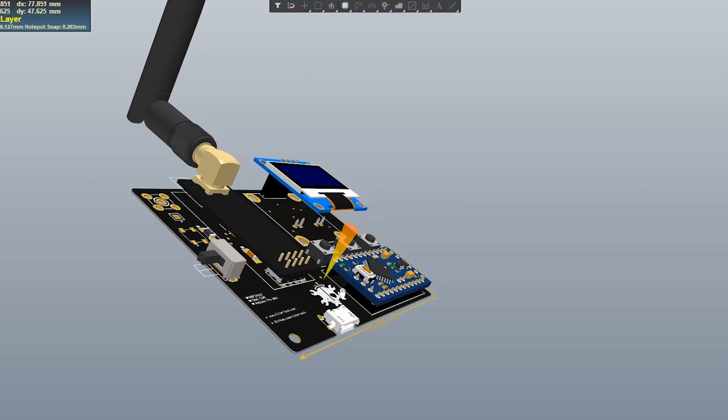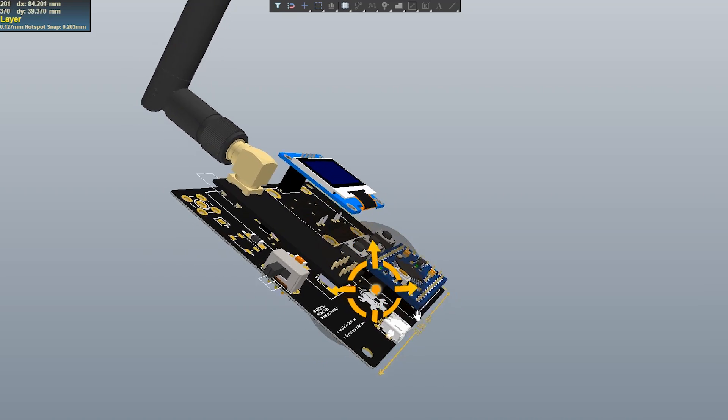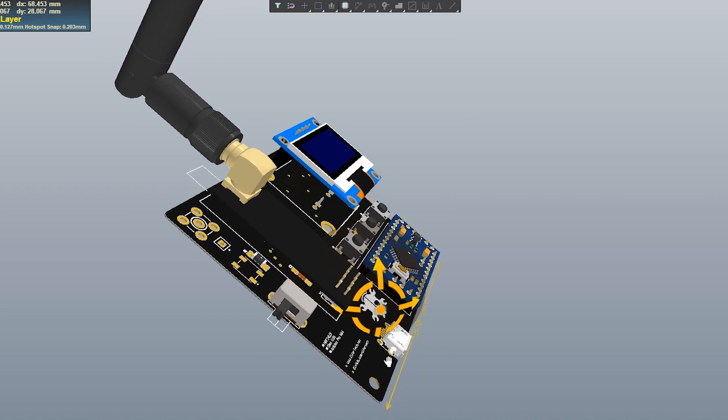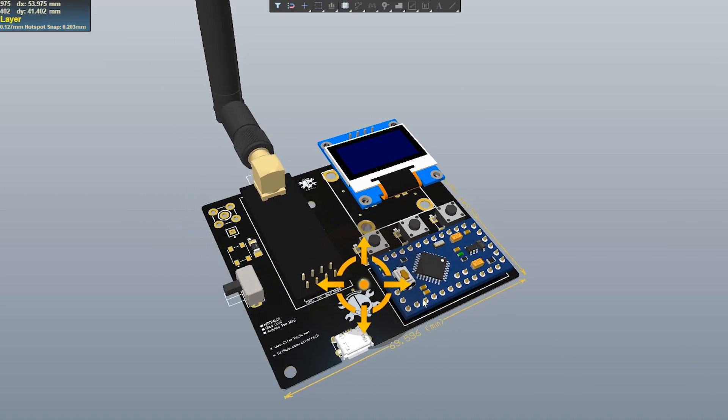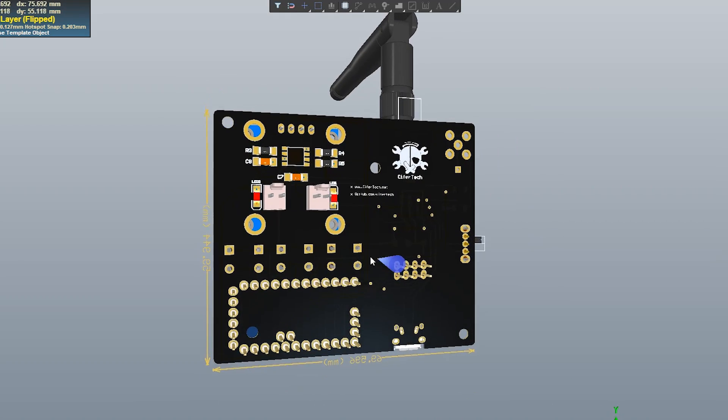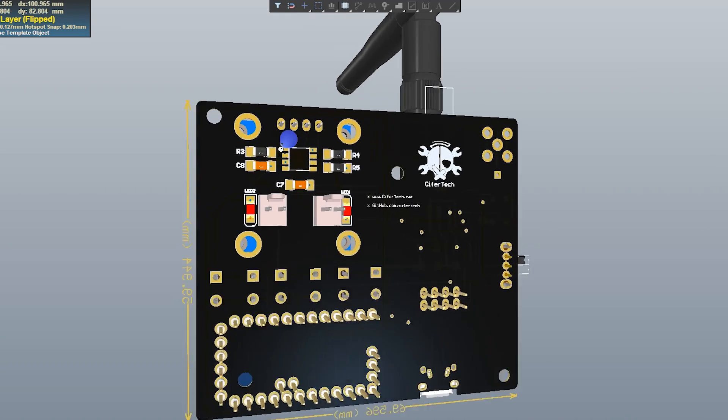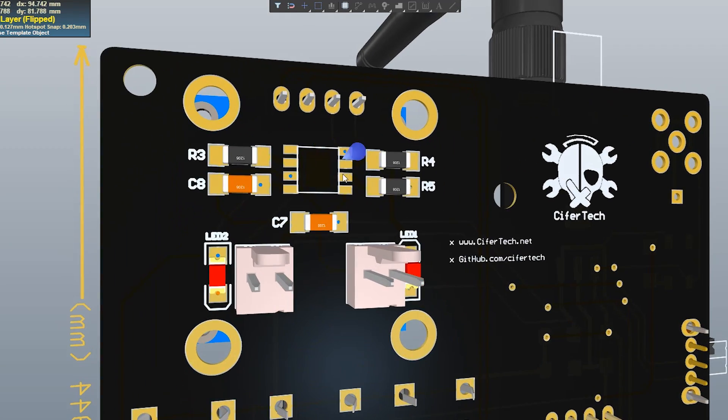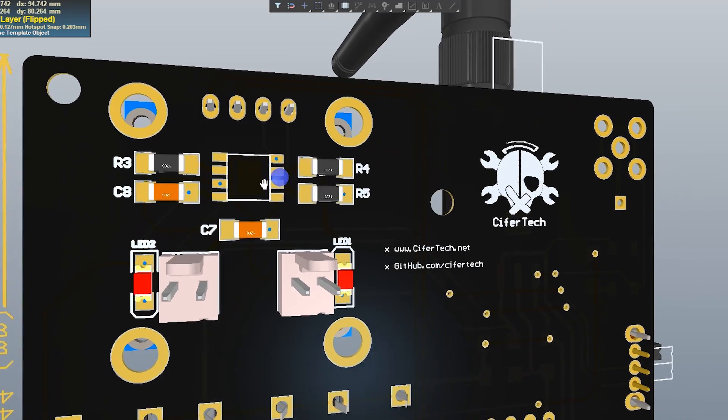Also to make the project interesting I added NeoPixel LED and an external antenna for future uses.